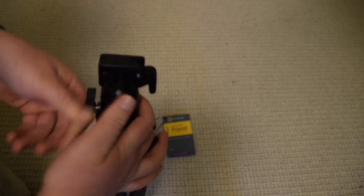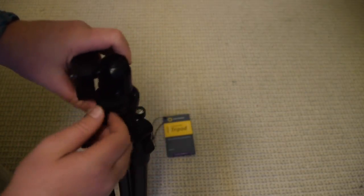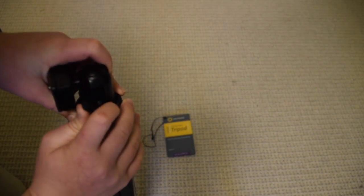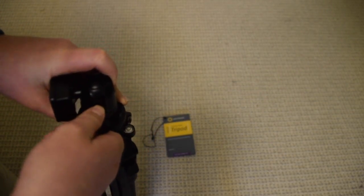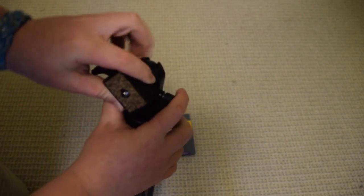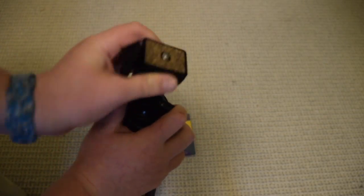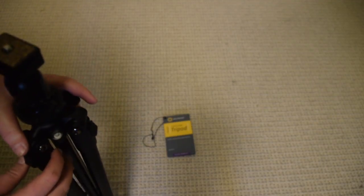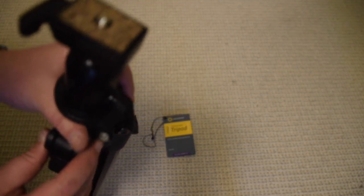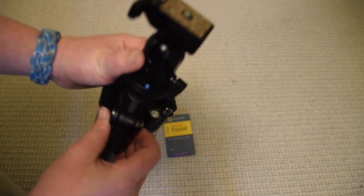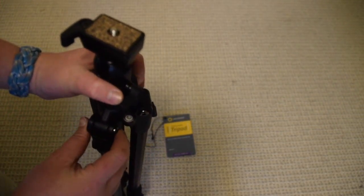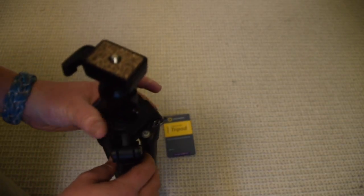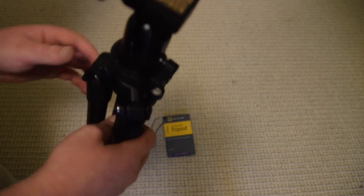And then this is to loosen, I'm pretty sure. So if I turn this to the left, it'll loosen, which means I can move this wherever I want. So it does have this little white dot system here. It's kind of hard to see, but it shows you how level the tripod is.